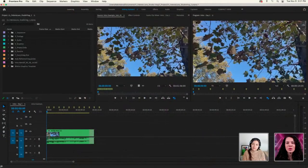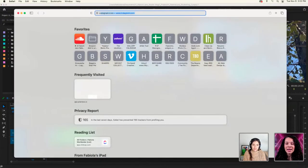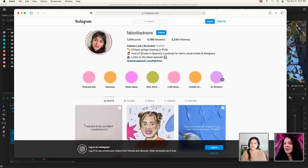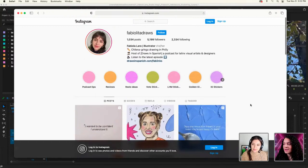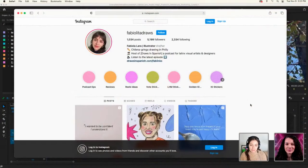Without further ado, Fabiola, why don't you reintroduce yourself for anyone who wasn't here yesterday? Hi everyone! My name is Fabiola Lara — I'm an illustrator, designer, animator, video editor, creative person. Today we're going to be editing a studio vlog, which is a popular kind of illustrator/creative type of vlog commonly found on YouTube.